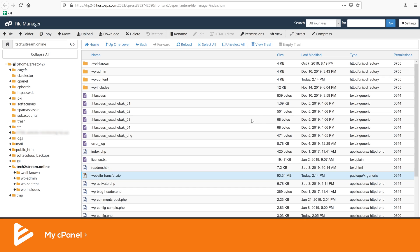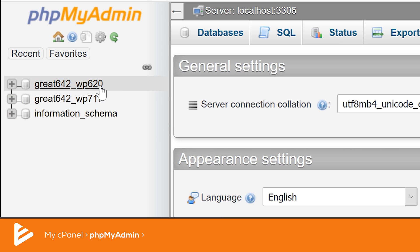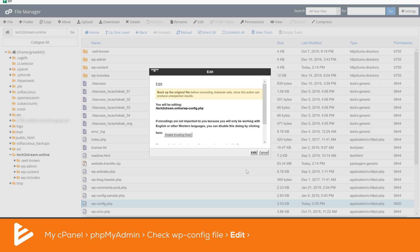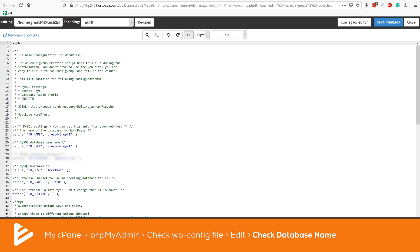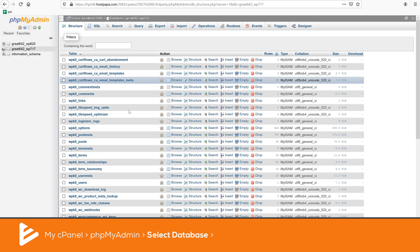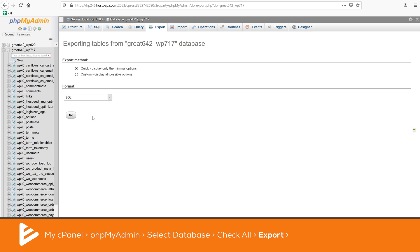I now have half of my website saved to my computer, but for a successful migration you also need the database. Go back to your control panel and this time instead of File Manager, access phpMyAdmin. Since I have multiple websites hosted on HostPapa there are several databases. To know which one belongs to which website, check the wp-config file — you'll find it in the File Manager next to your website files. Click on it, then click Edit. As you can see, this website is connected to the database called great642-wp717. Go back to phpMyAdmin, click on that database, scroll to the bottom, click Check All, go to the Export tab, and click OK.